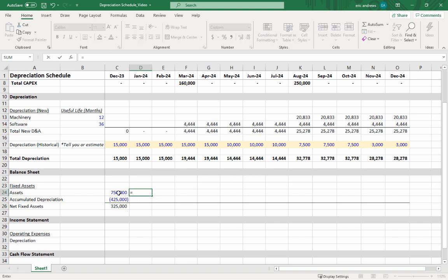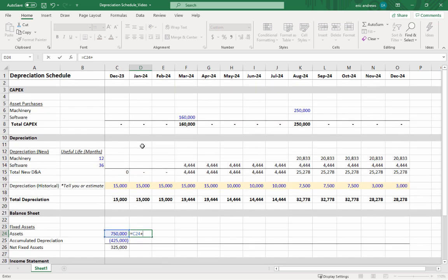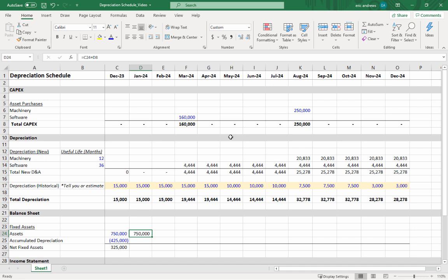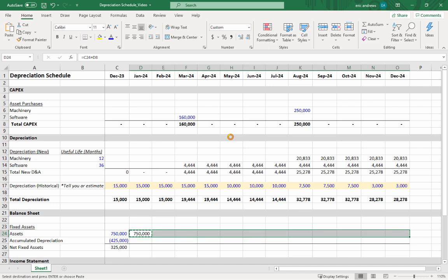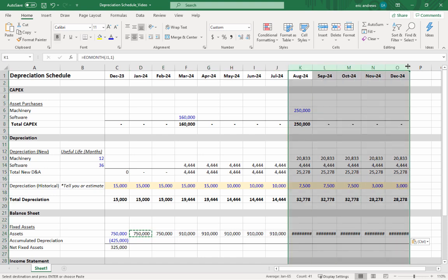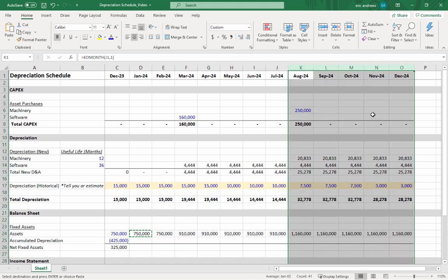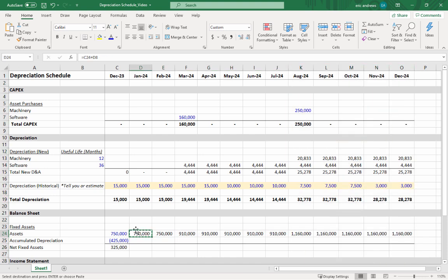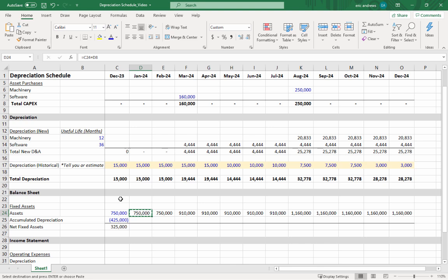To forecast the asset value going forward, you'll just take the historical assets and add the capex to them. So you'll see—and I hit Ctrl+C, Shift+Right Arrow, Ctrl+V—this will show that the value of the assets is increasing over time.